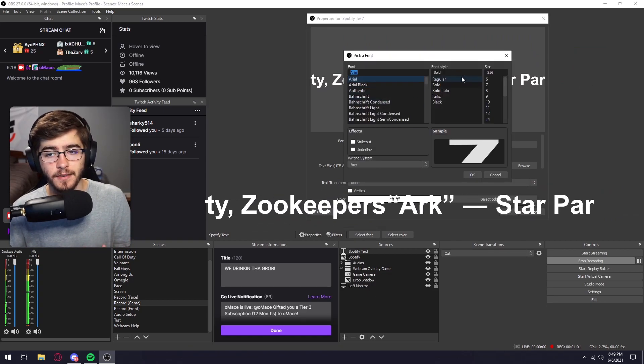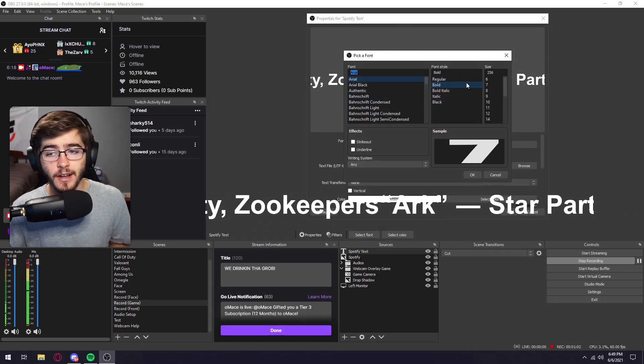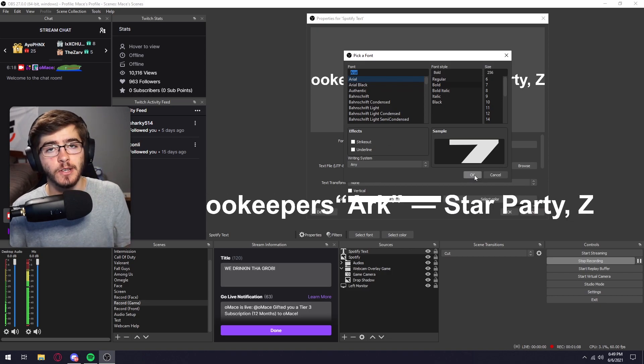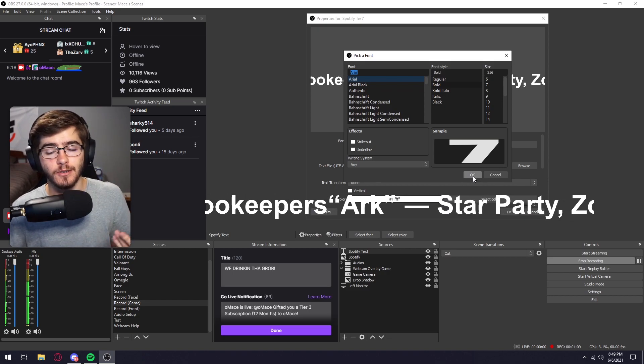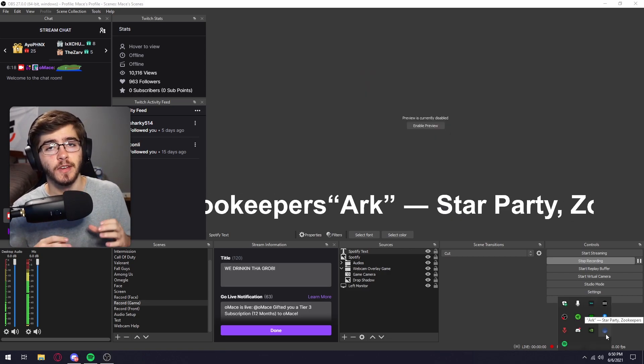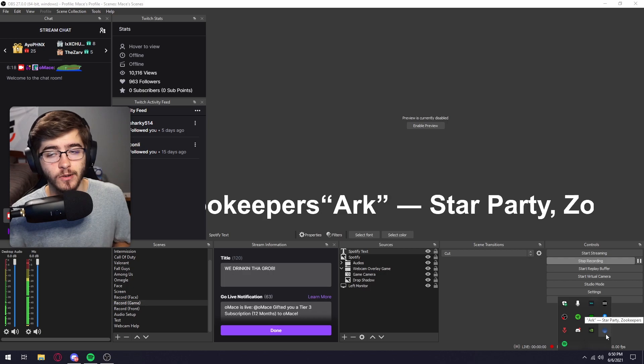You can also change how the text looks. So you can change the font, the font style, the size, basically any way you want the font, you can do it.